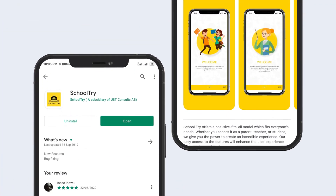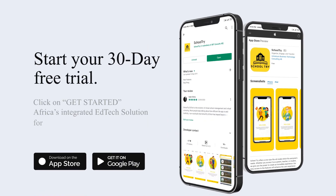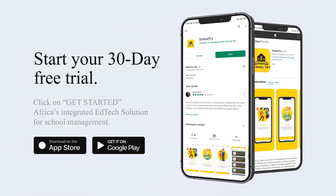Click on Get Started to begin your free trial today, and for more information, you can sign up for our newsletter or check out our blog post.